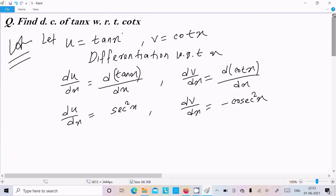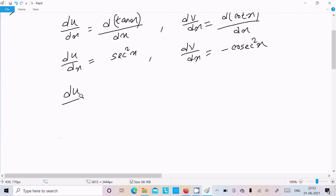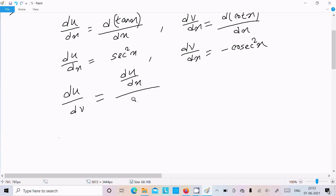If you get a question asking for the derivative with respect to another variable, we need to calculate du by dv. So du by dv is equal to du by dx divided by dv by dx. The dx parts cancel, leaving du by dv. Here du by dx is sec squared x.